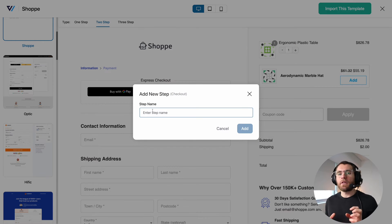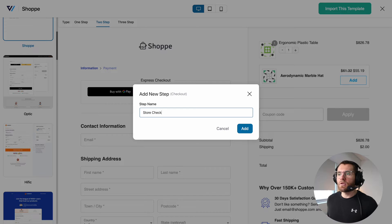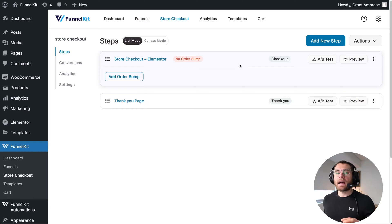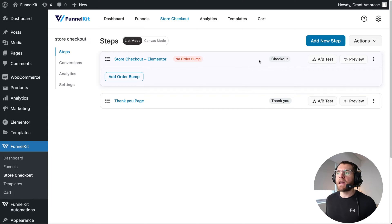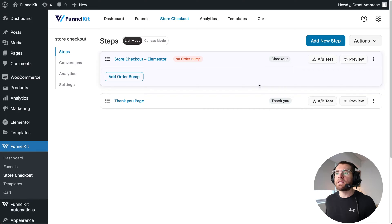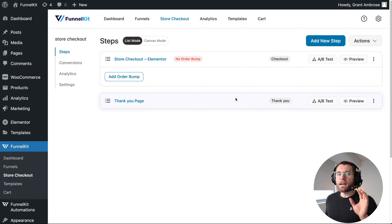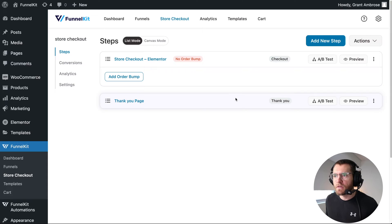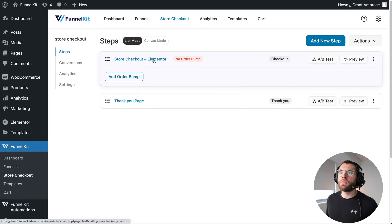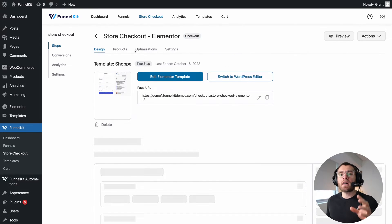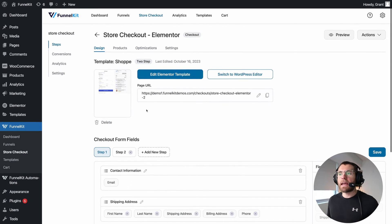Name our checkout step — this is for admin purposes only. I'll write Store Checkout Elementor and click Add. Now our store checkout has two steps: the first is the checkout page, and once customers submit that, they go to the next step, which is the thank you page. Let's now customize our WooCommerce checkout page using Elementor. I will click into my checkout step — this is where you design your page using Elementor, so you'd click here to launch Elementor.